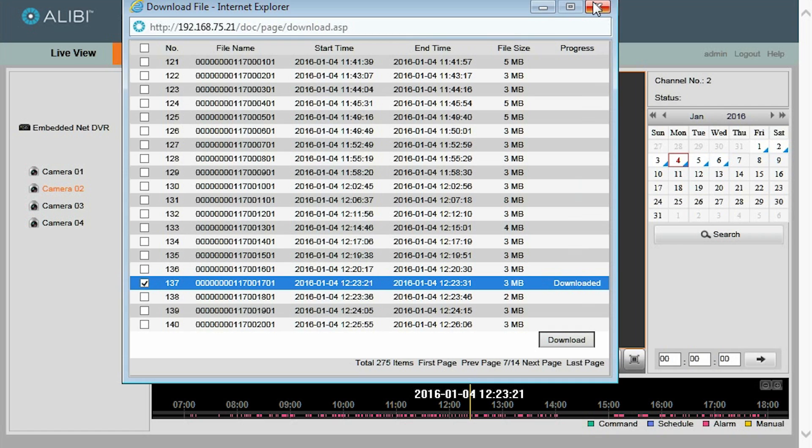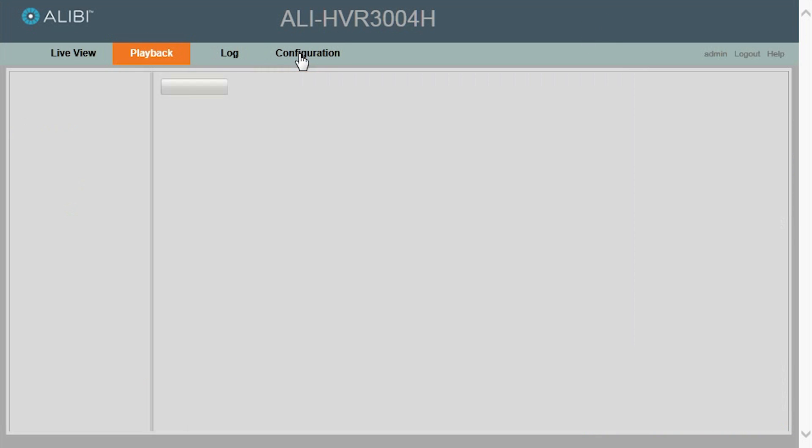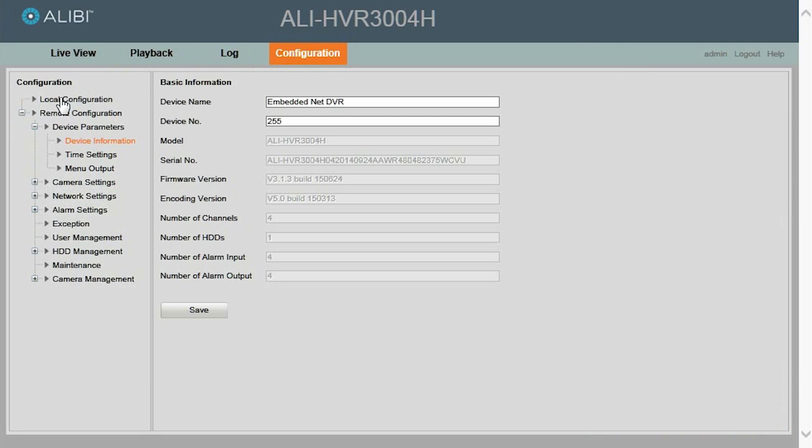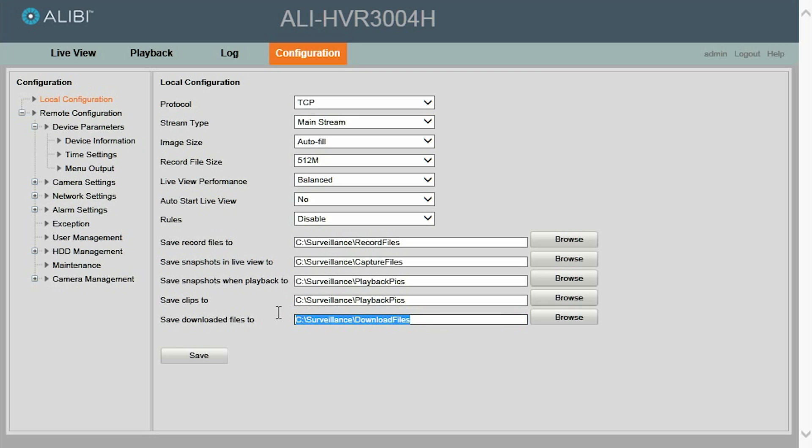We will close this window and then go to the Configuration tab, and then go to the Local Configuration menu. And then go down here to where it says Save Downloaded Files To. And in this case, it is on the C drive, in a directory called Surveillance Subdirectory Download Files.